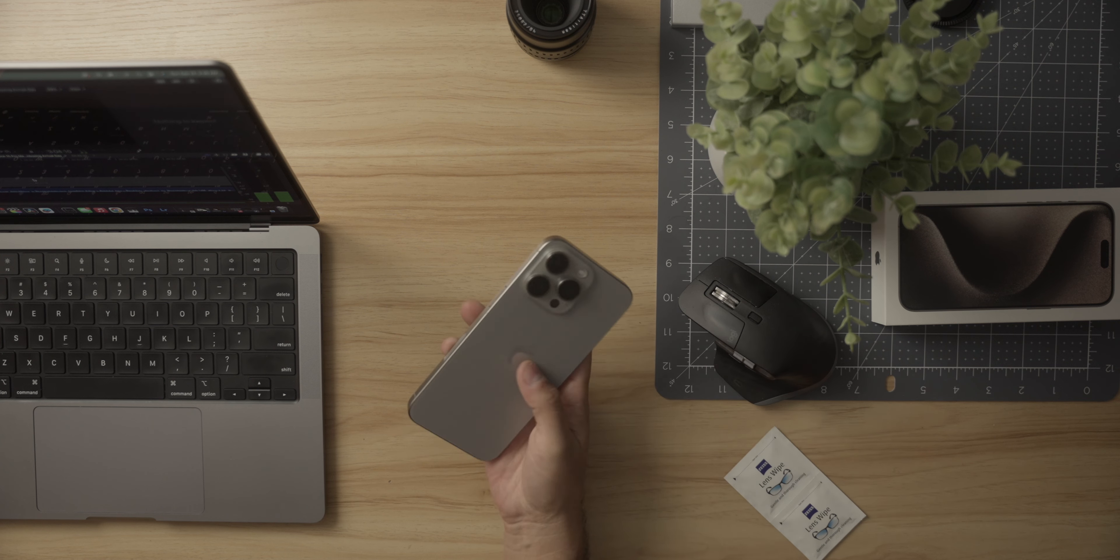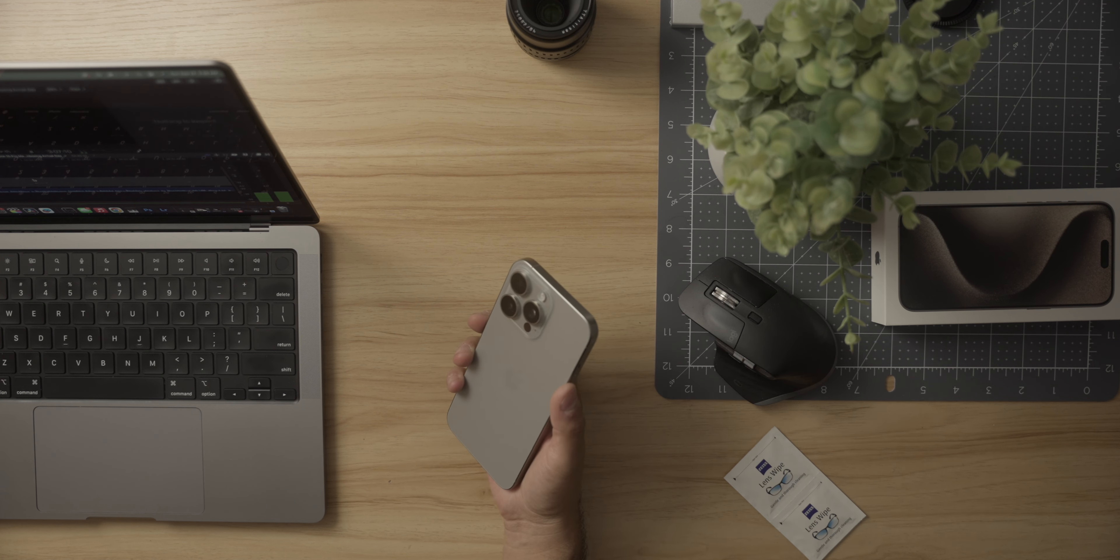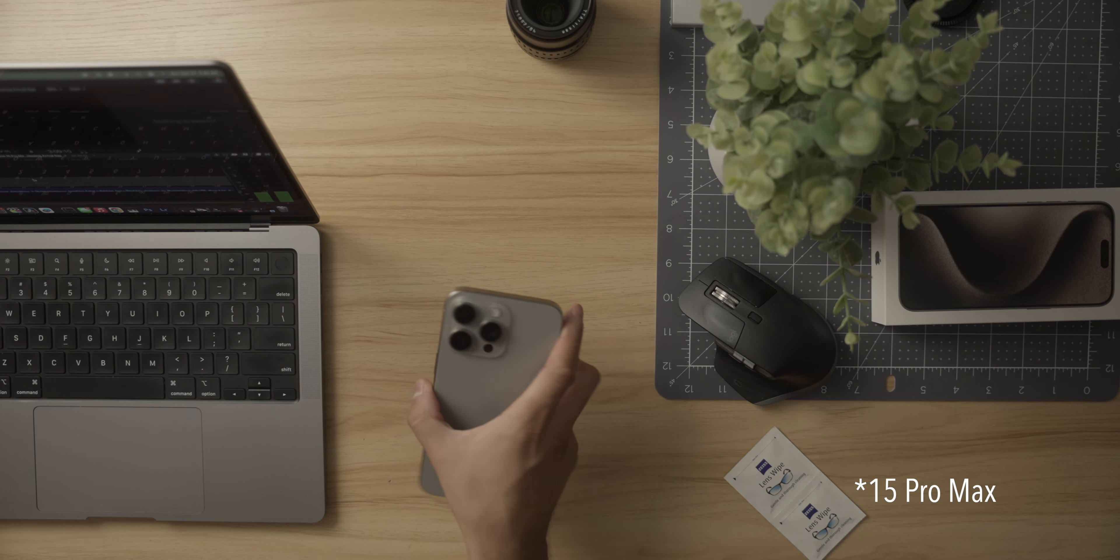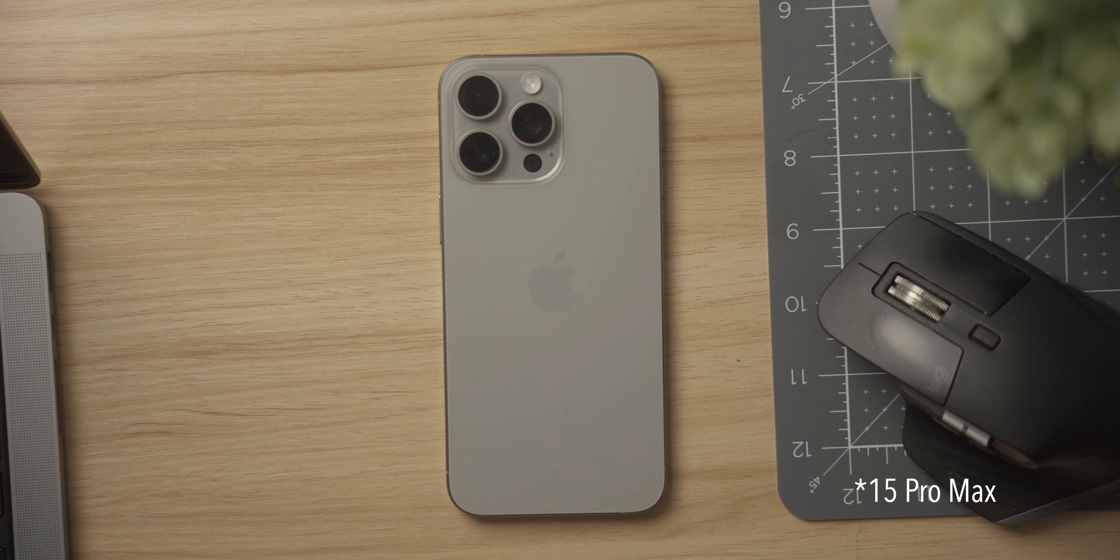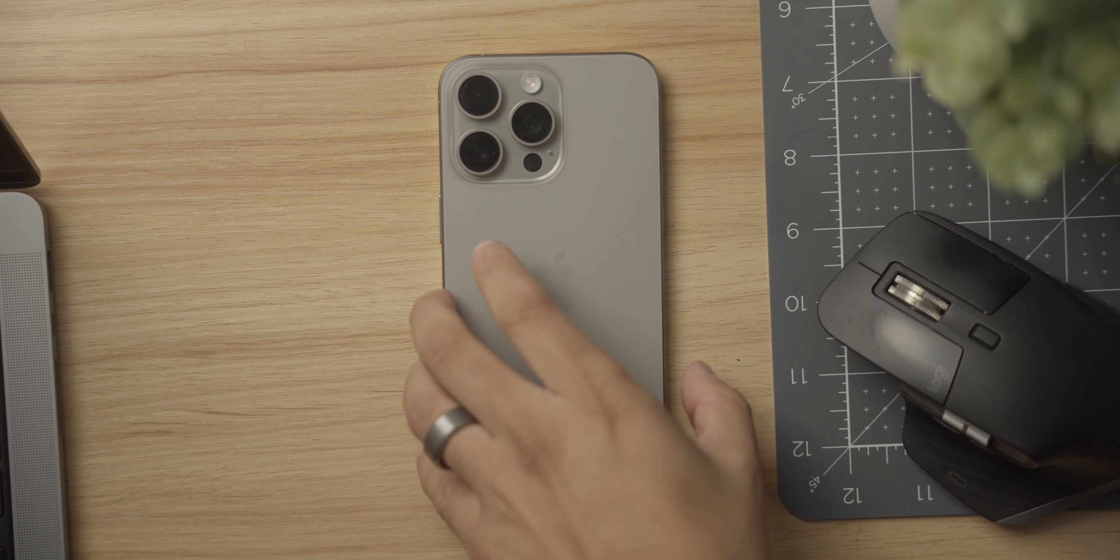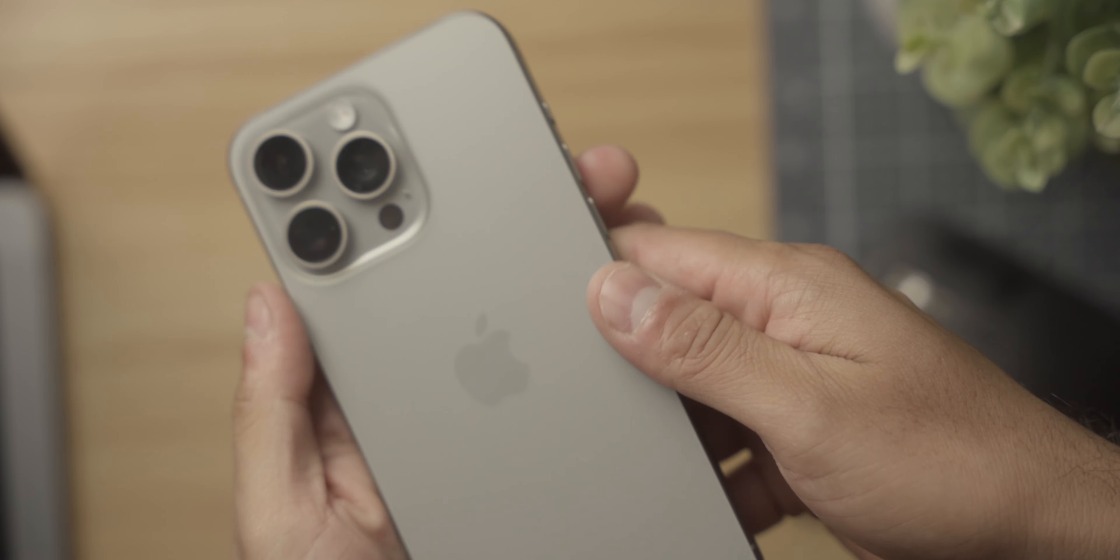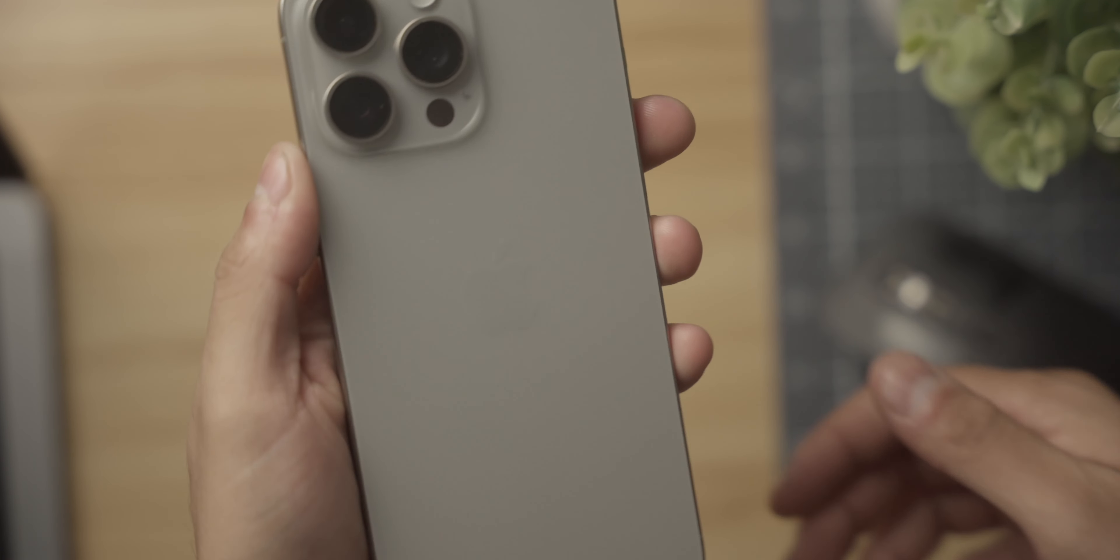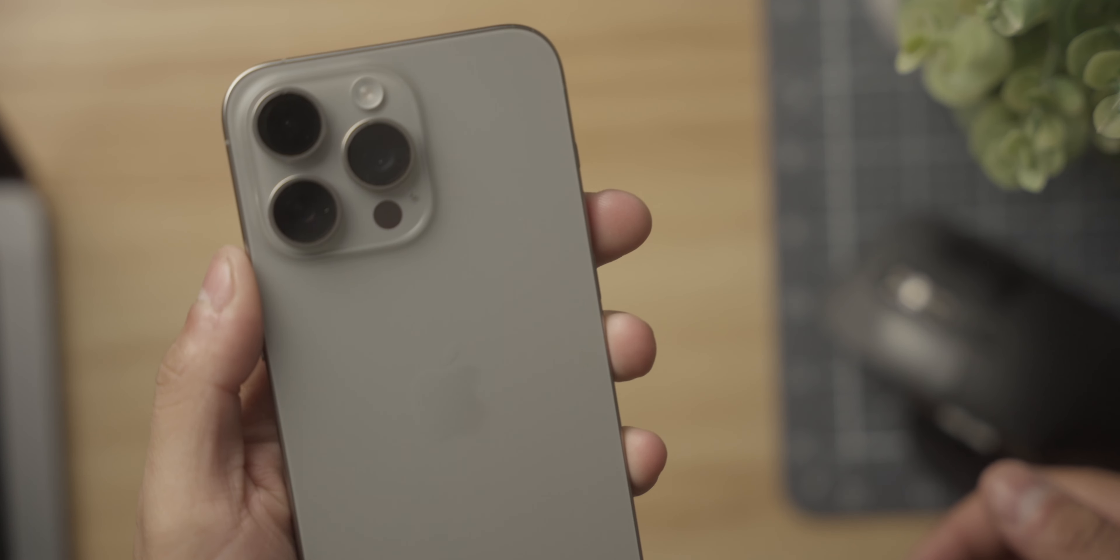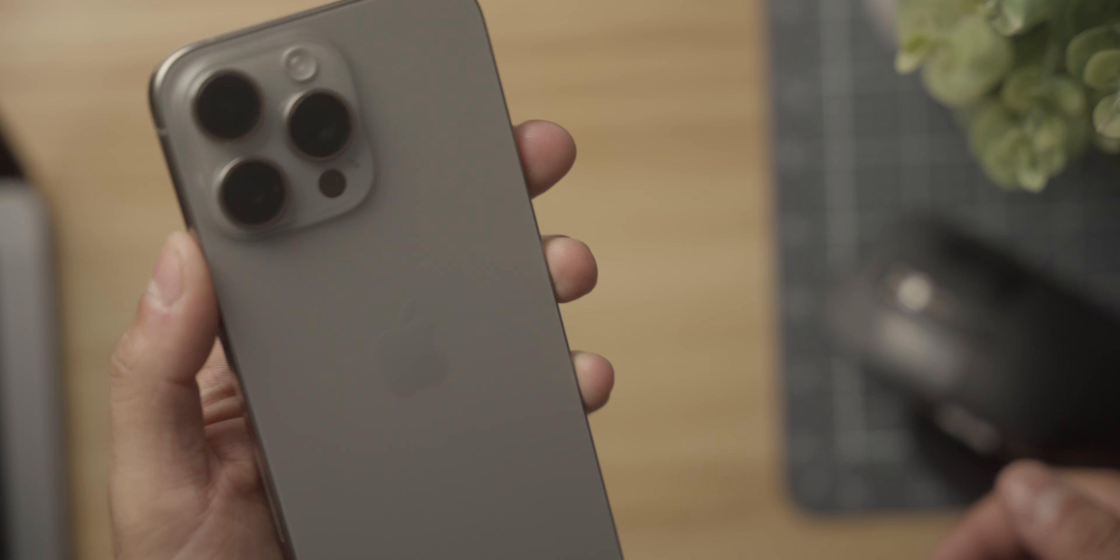Once more, and this time specifically with the 14 Pro Max, the addition of a 120 millimeter focal length, a five times optical zoom, in other words sharper, crisper images and video at a zoomed range.